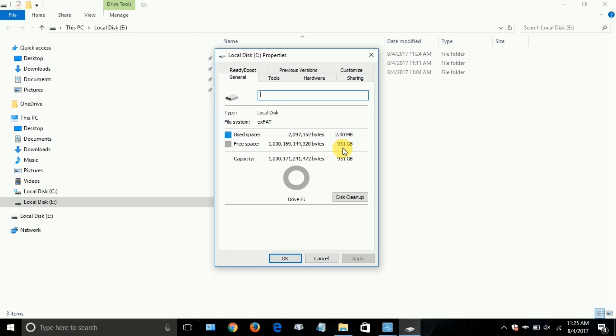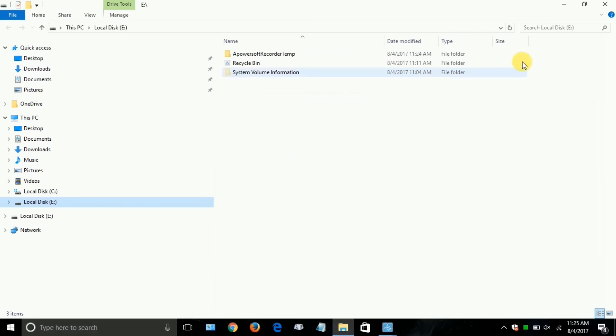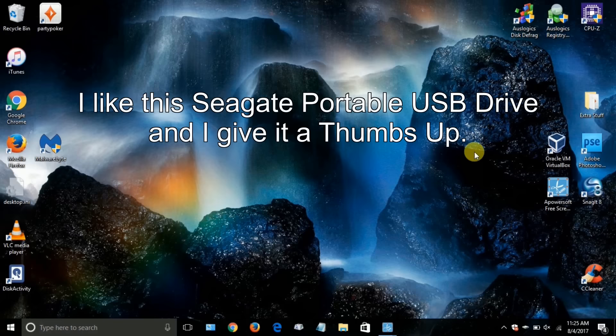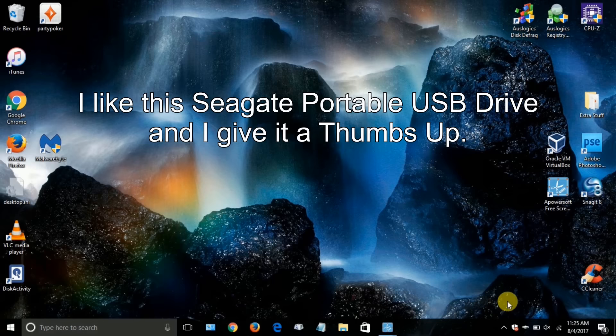And now that we have the 1TB drive connected, you'll notice that there was no installation required. It just recognized it right off the bat.